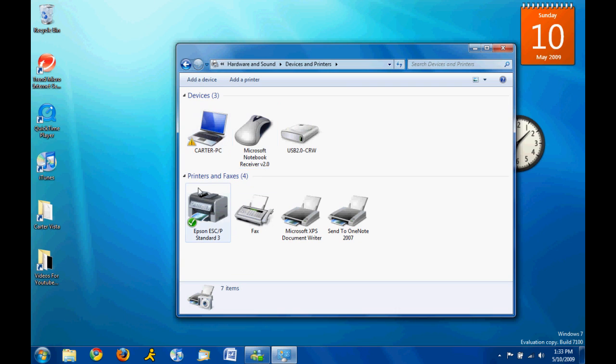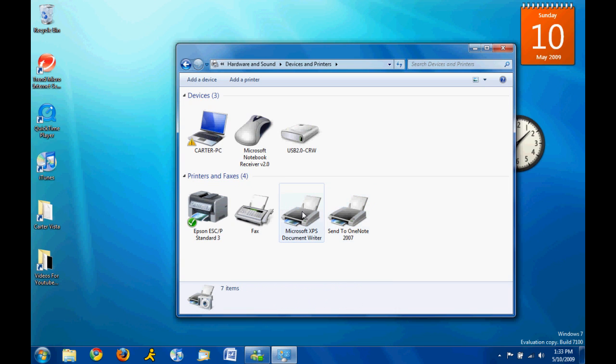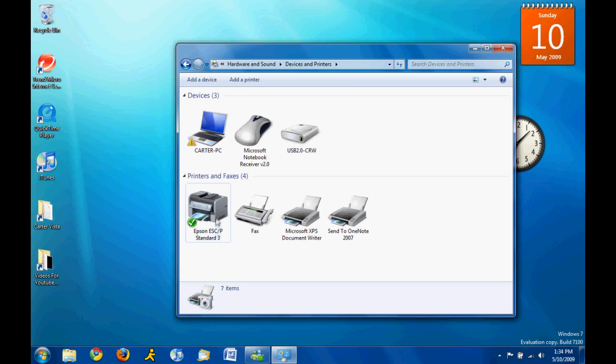You got your printer and faxes. So, you can fax it, whatever these two are. Okay, there's OneNote and whatever that is. And then we got my printer and scanner, right here. Pretty cool. Got my laptop.